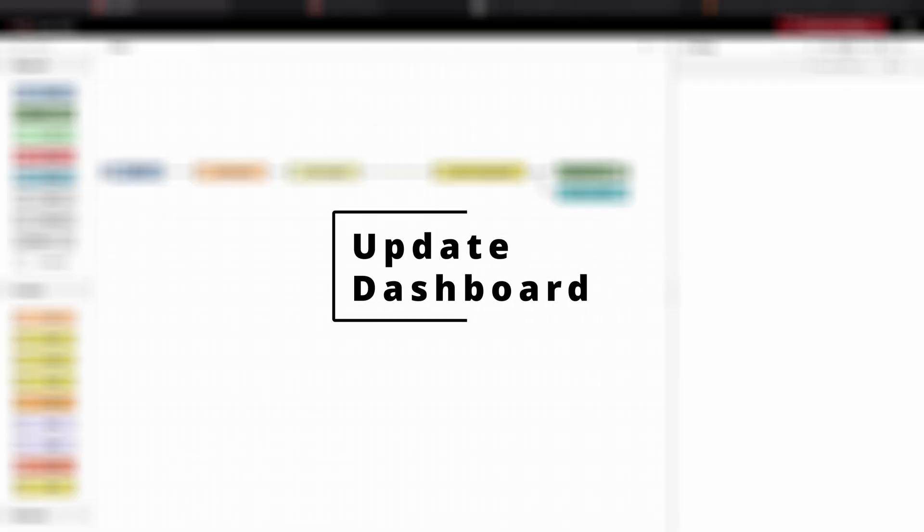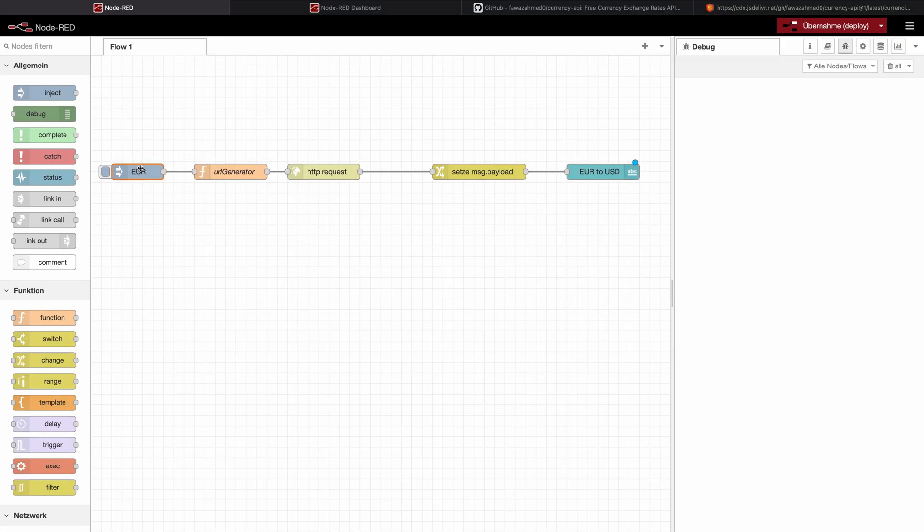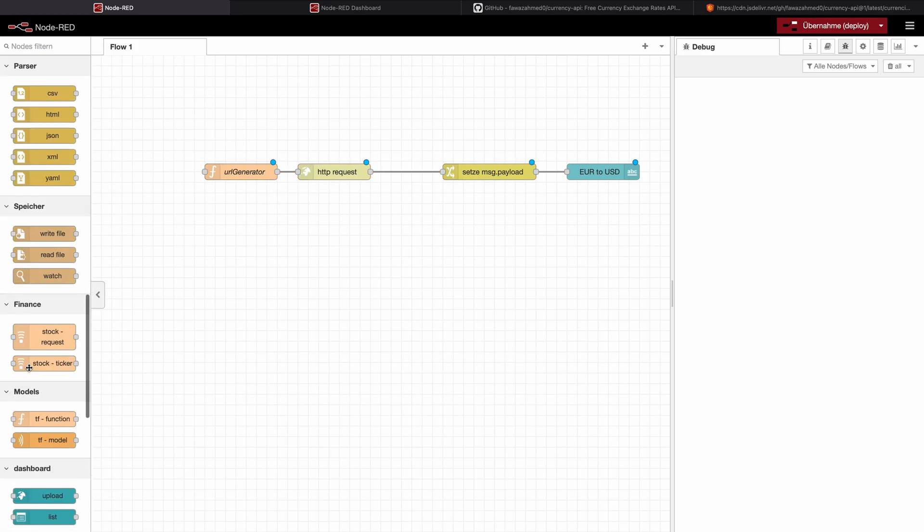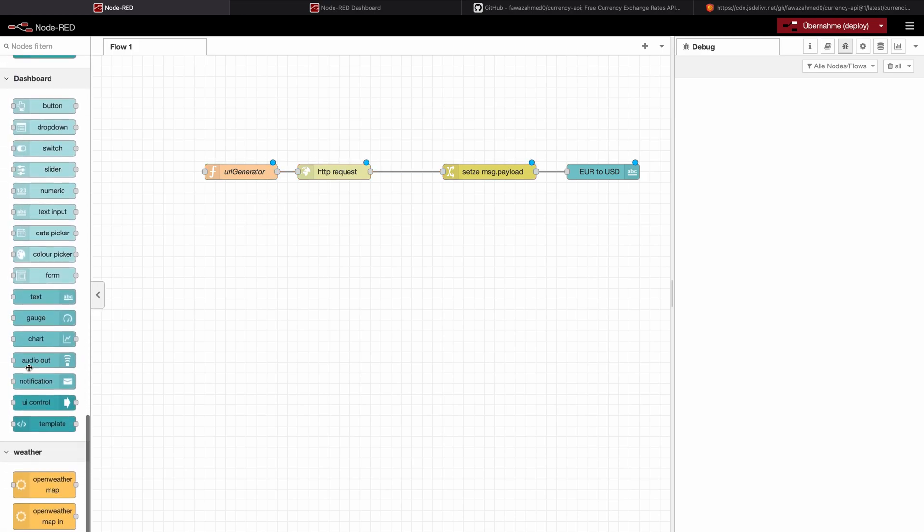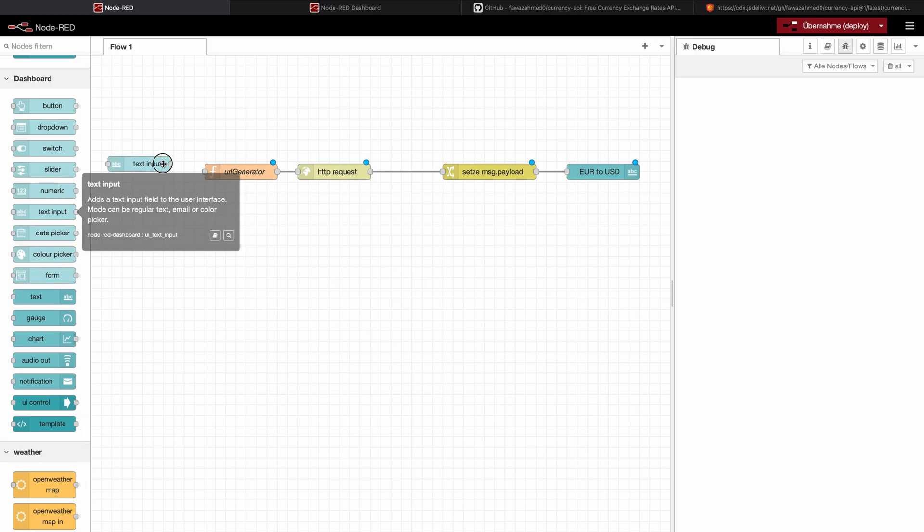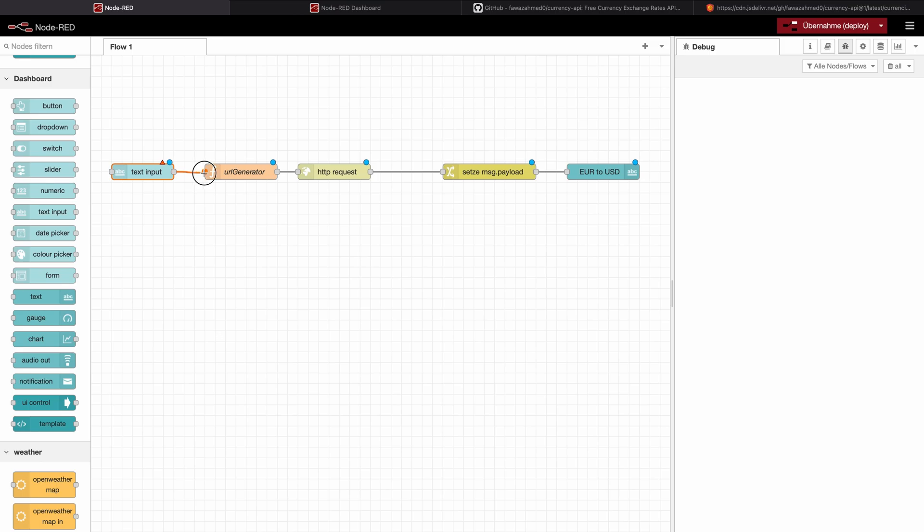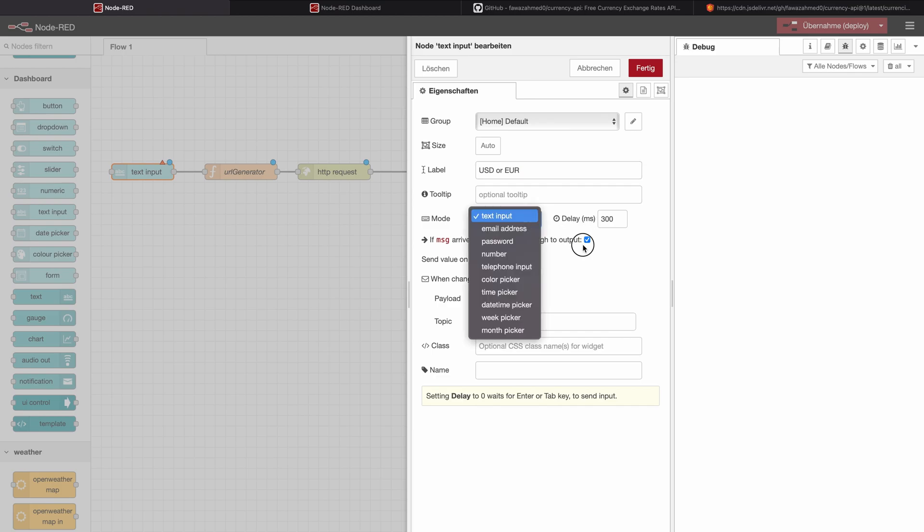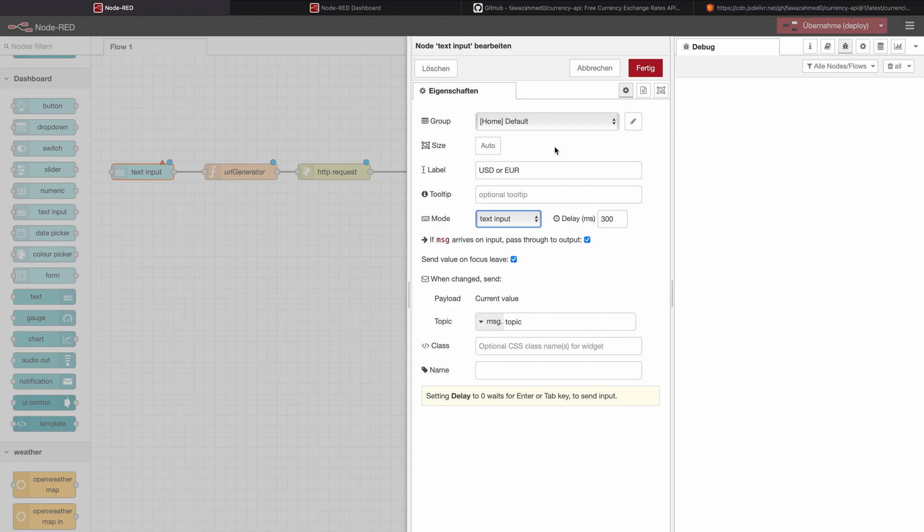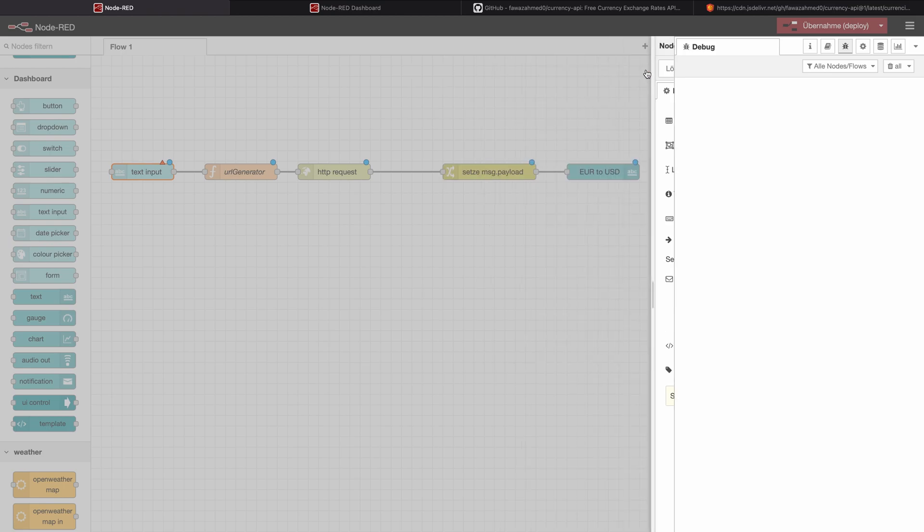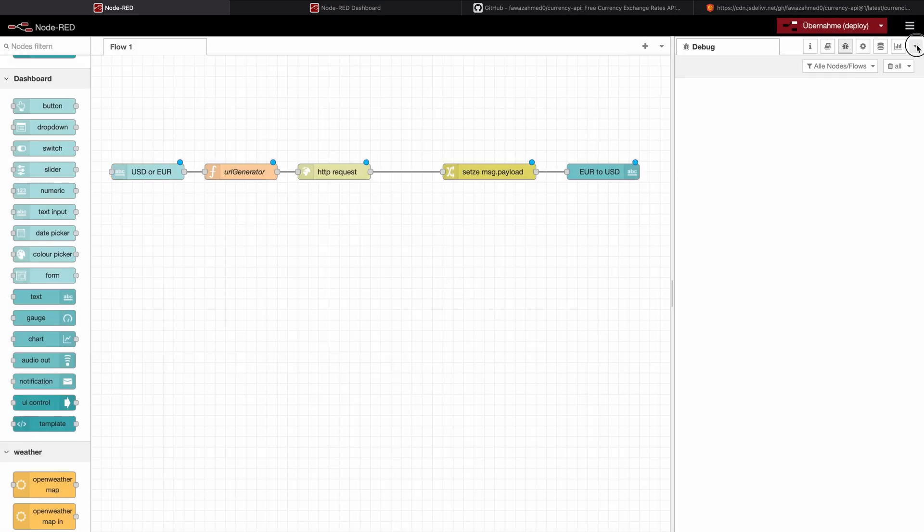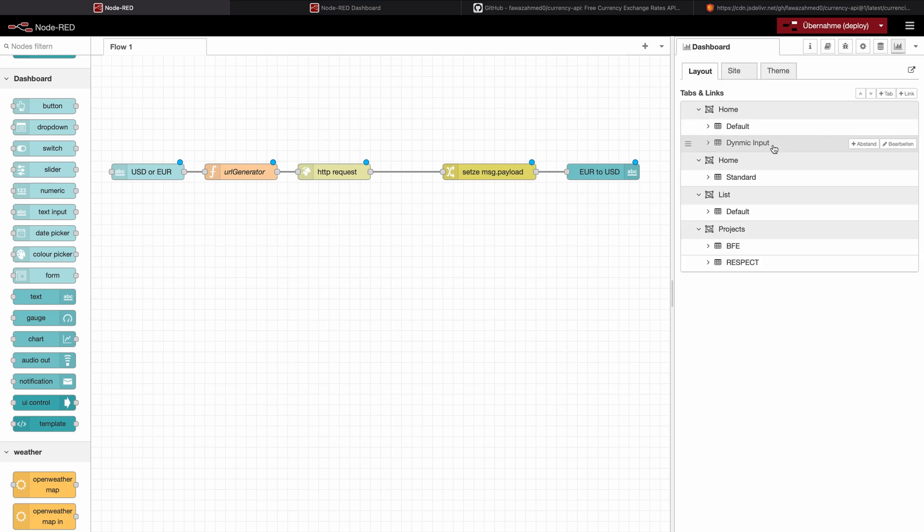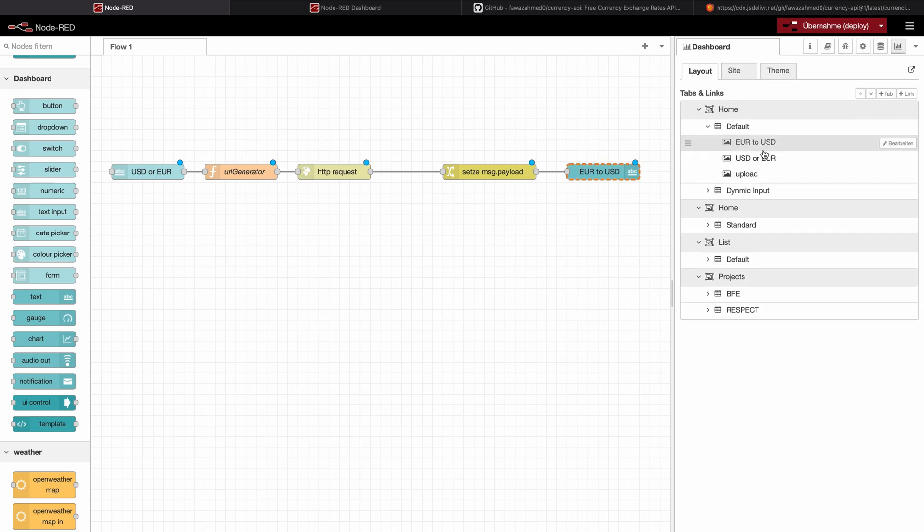So this is how you change parameters. Of course, now we can use this also to change the functionality of our dashboard. And we can, for example, use a text input. We can say here USD or Euro. And we will set it to home and default also. Let's go to the dashboard.